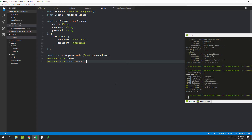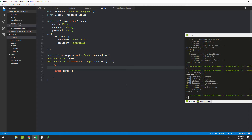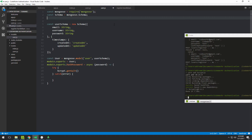We'll set module.exports.hashPassword equal to a new async function. This function will receive a password argument — the one the user typed in the registration form. Inside, because we're using an async function, we need a try/catch block. First, we need to generate a salt for hashing.